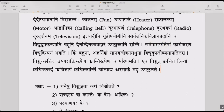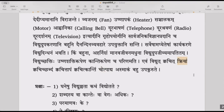Evam vidyud kvachit kriyam, kvachit shabdam, kvachit tapam, kvachit kantim cha utpadya asmakam bahu upakurute — thus, electricity, creating action in some places, noise in some places, heat in some places, and light in some places, is very useful to us — it helps us a lot.